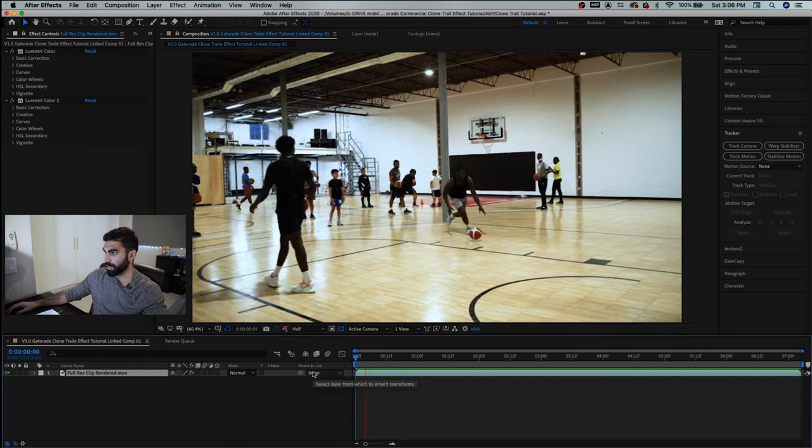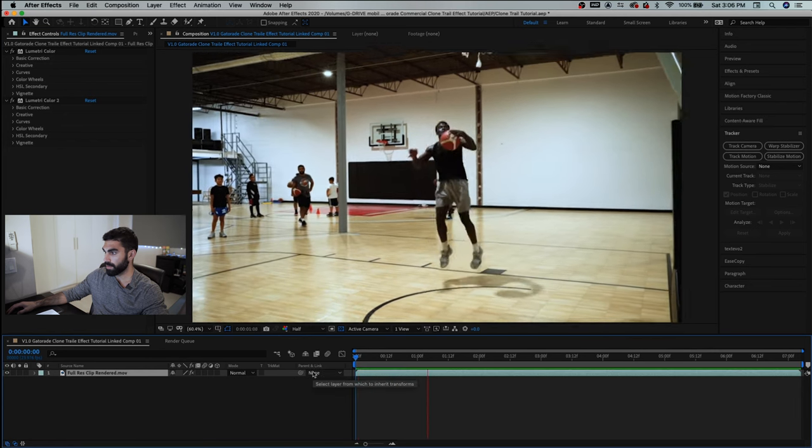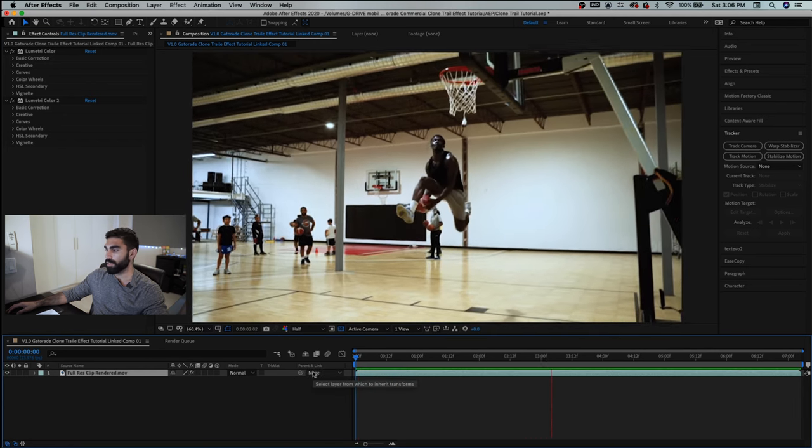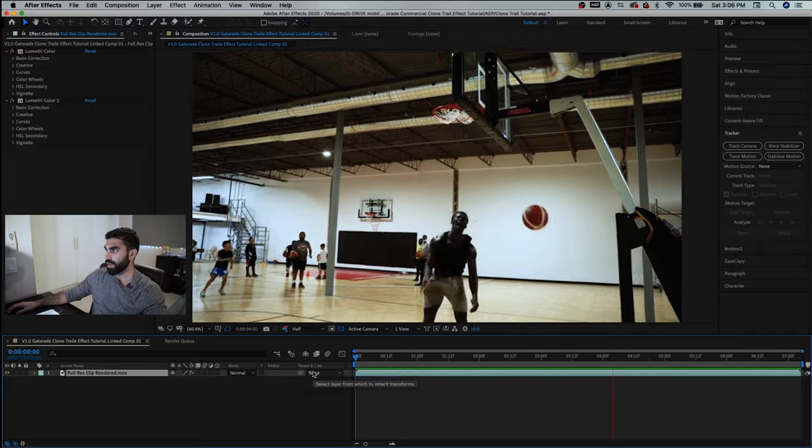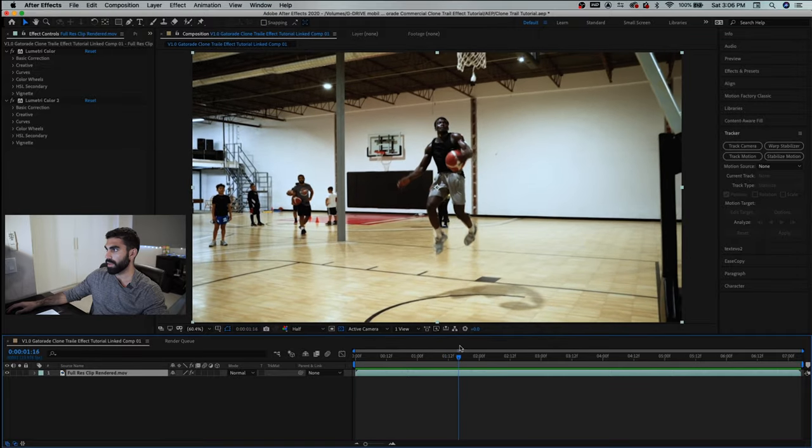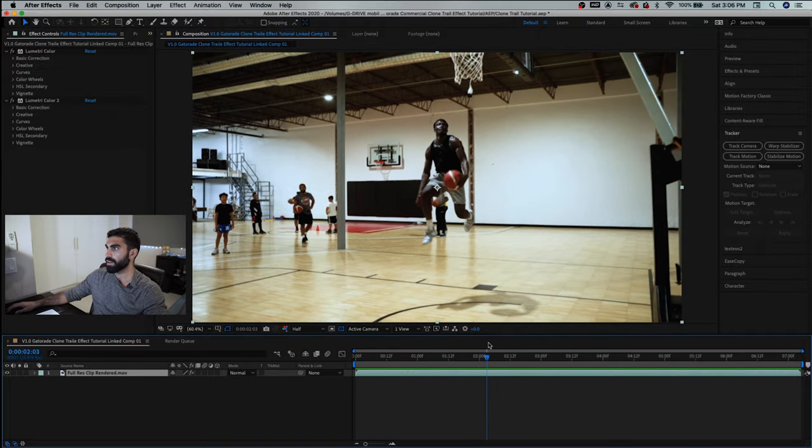Let's play it back once just so we can see it. All right, so I intend on using the clone effect during this part here where he's slowed down in the air.